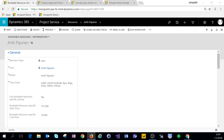Out of the box in Dynamics 365 Project Service Automation, that would mean we'd actually have to create a price list with different roles for the different subcontractors, and then make sure those roles are on our sales price list as well as our cost price lists — and I think that just creates a lot of work. The easier way is to do a little customization and enable bookable resource specific sales and cost pricing, so we can basically price our resources based on who they are, not based on what their role is.